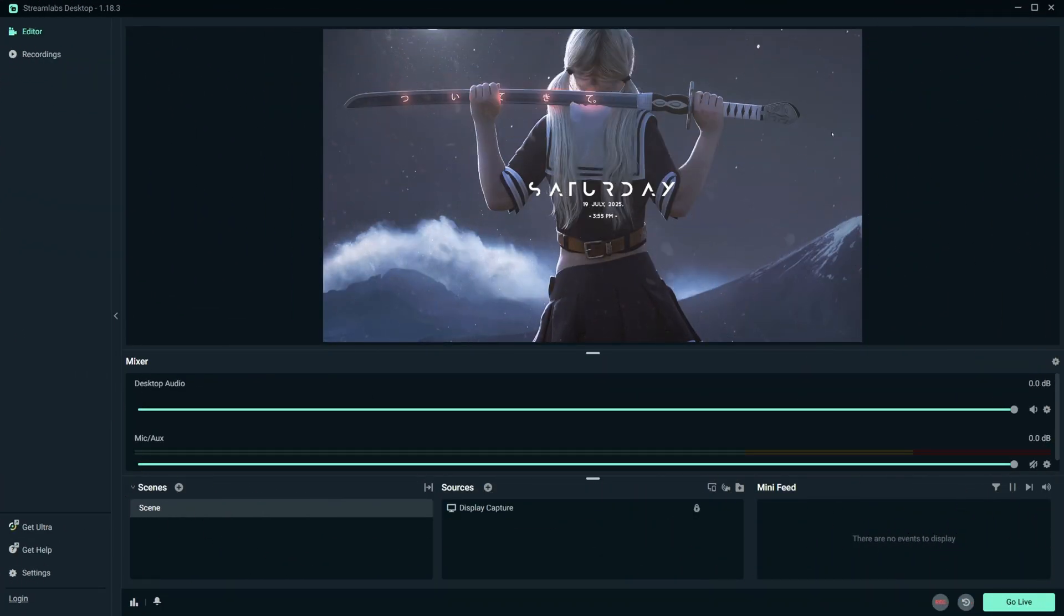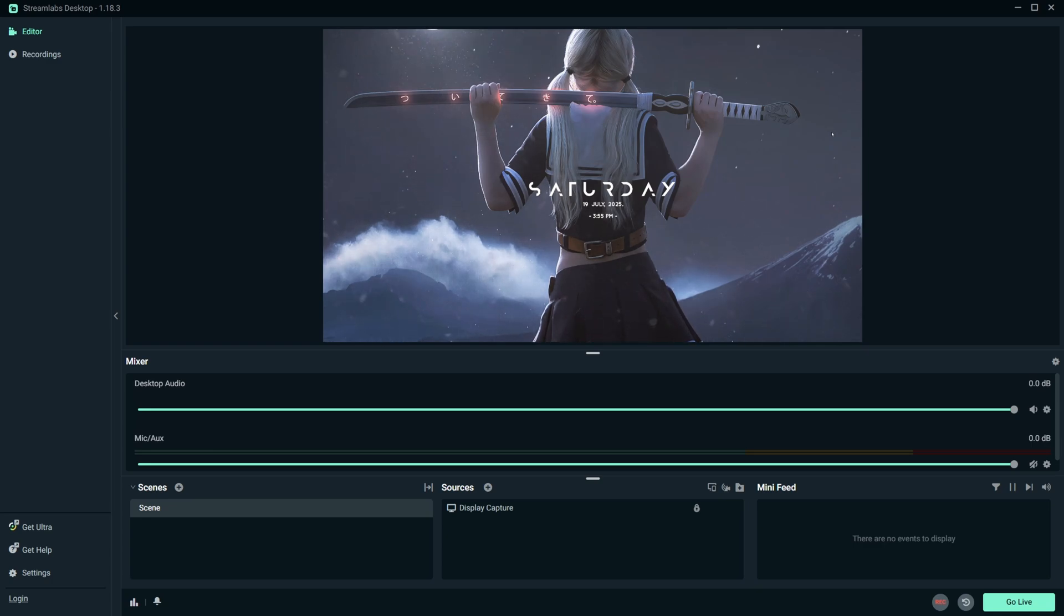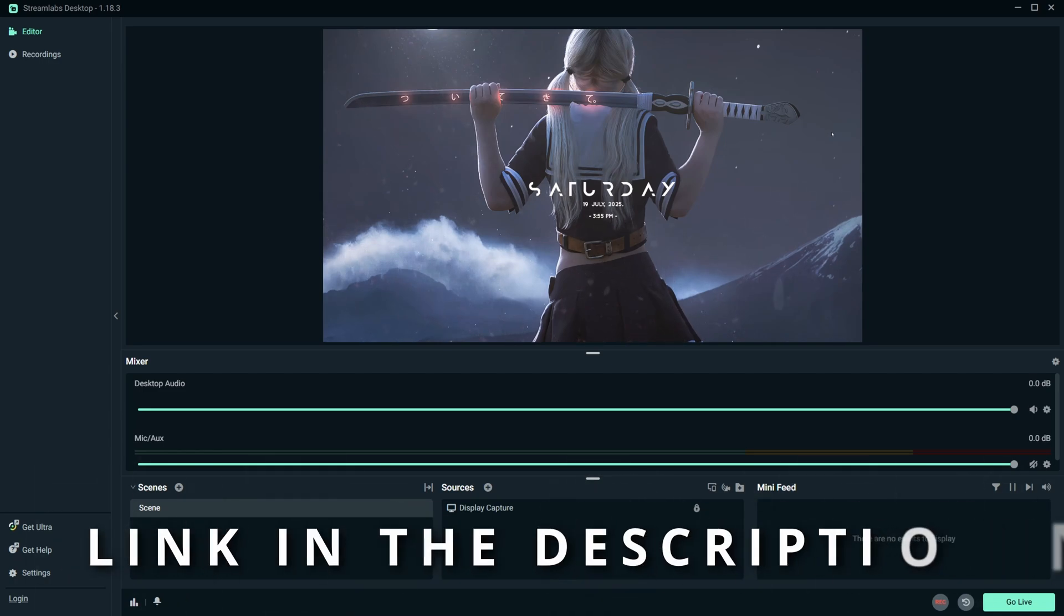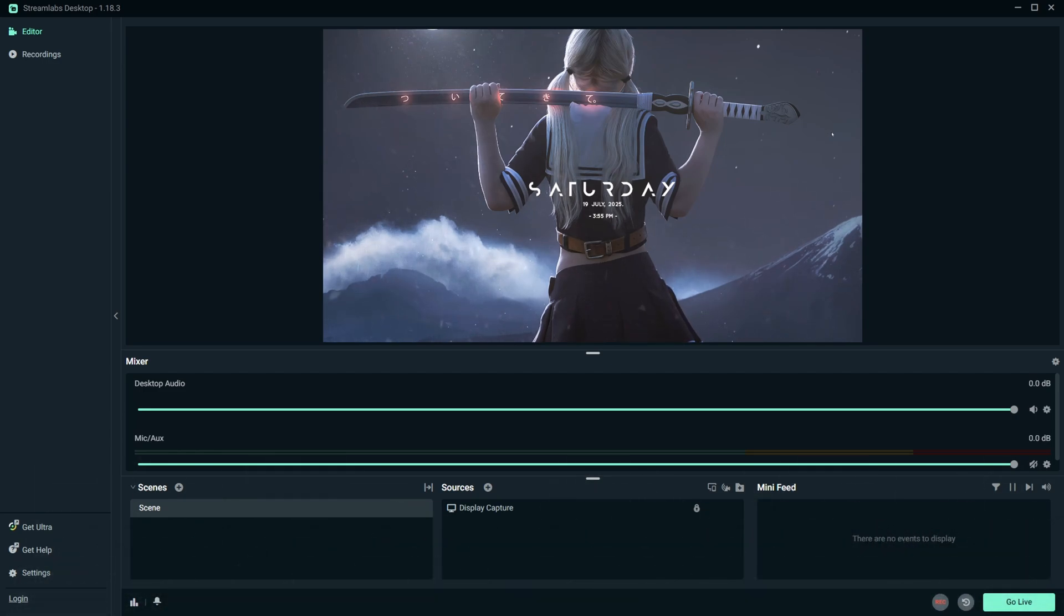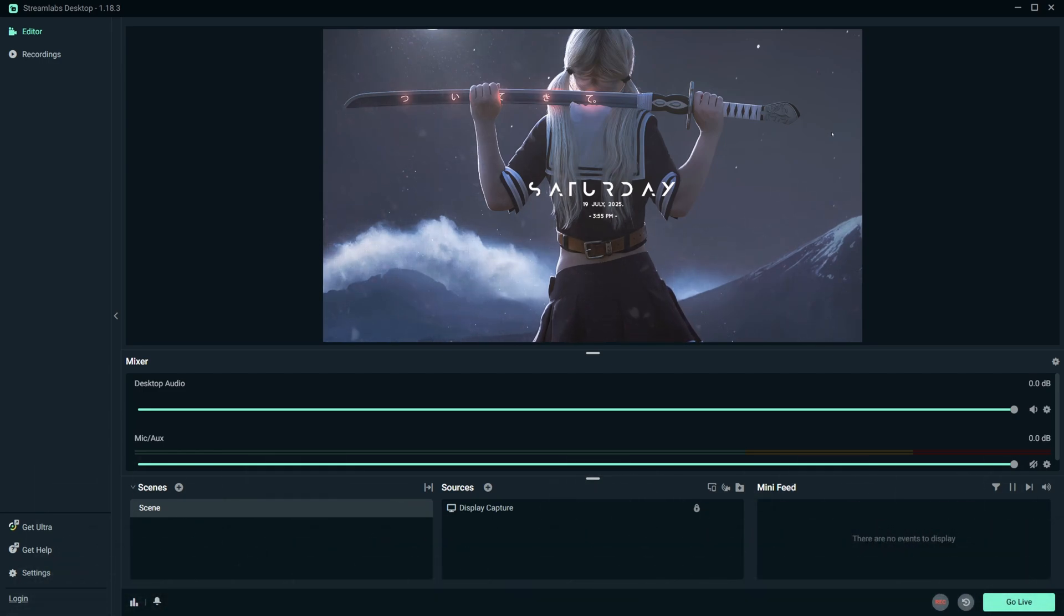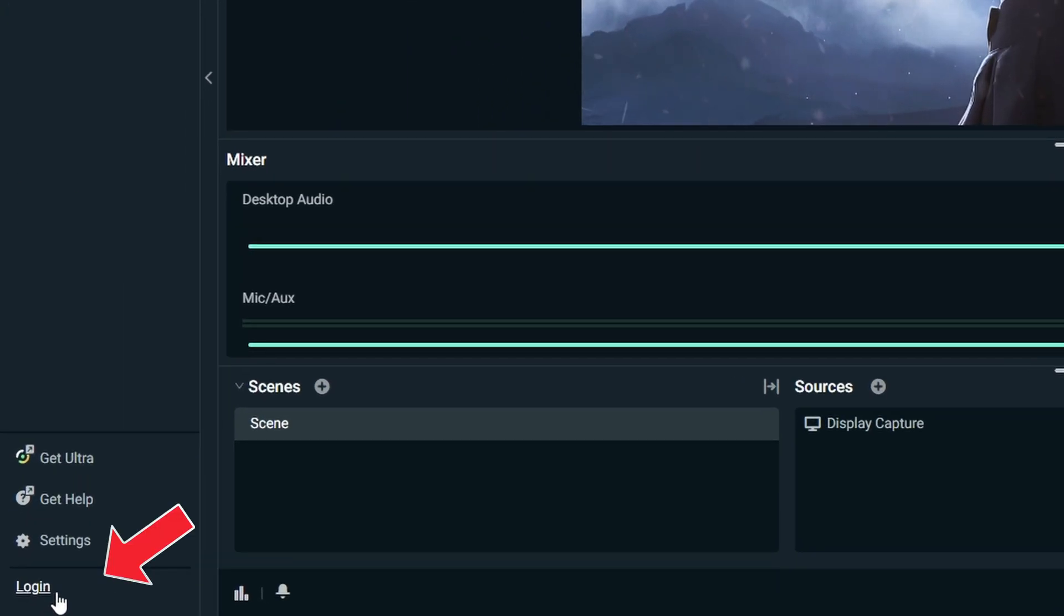Jumping straight into the video, the very first thing you want to do is open up your Streamlabs OBS. In case you don't have it downloaded, I'm going to make sure that I have a link down the description below so that you guys can go ahead and follow along. Once you open up and you downloaded Streamlabs OBS, you're going to come down to the bottom left hand corner and you want to click on this option that says log in.